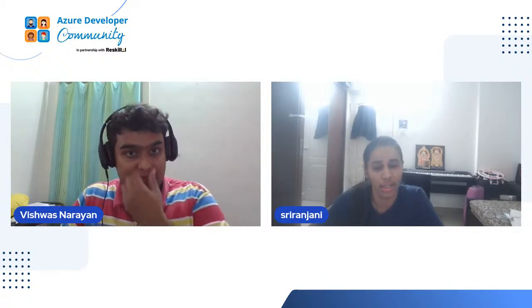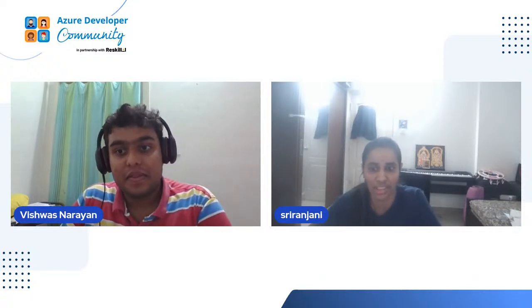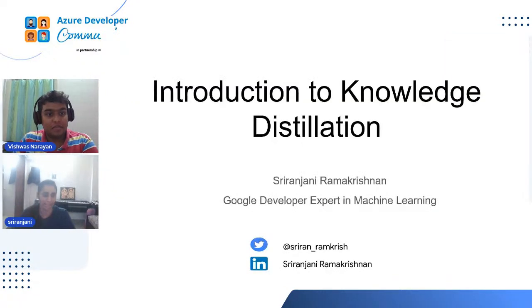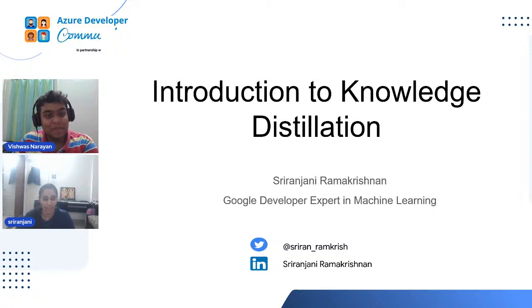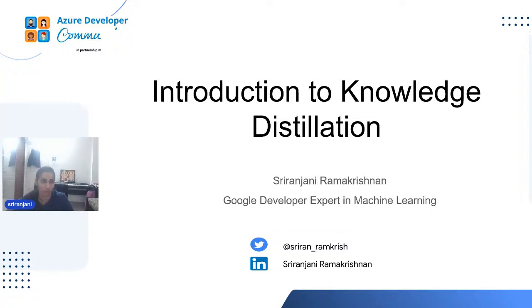Thank you. Thanks a lot, Vishwas, and thanks a lot for inviting me for the session. Let's go for the session. I'm Shreiranjane Ramakrisham, a Google Developer Expert in machine learning. I have also been in the machine learning community as well as research for a couple of years. So let us go for the session — in today's session, we are going to talk about knowledge distillation.